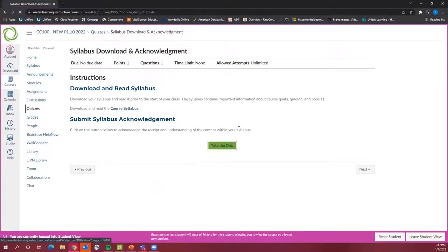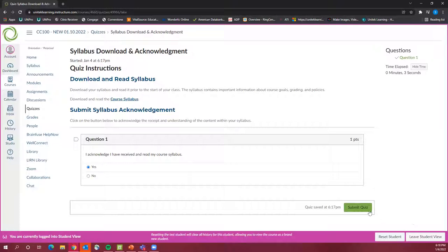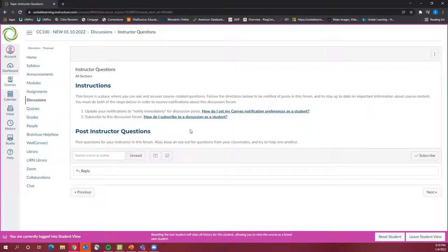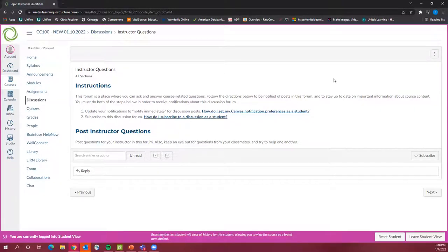You will go ahead and take a Canvas quiz — you'll click take quiz, agree that you have read your syllabus, and submit the quiz. Very simple. There is also a forum where you can ask and answer course-related questions. This is inside CC100, but this exact same thing will be inside all of your actual courses, so that's why we're doing it together now — no surprises on the actual first day of class.